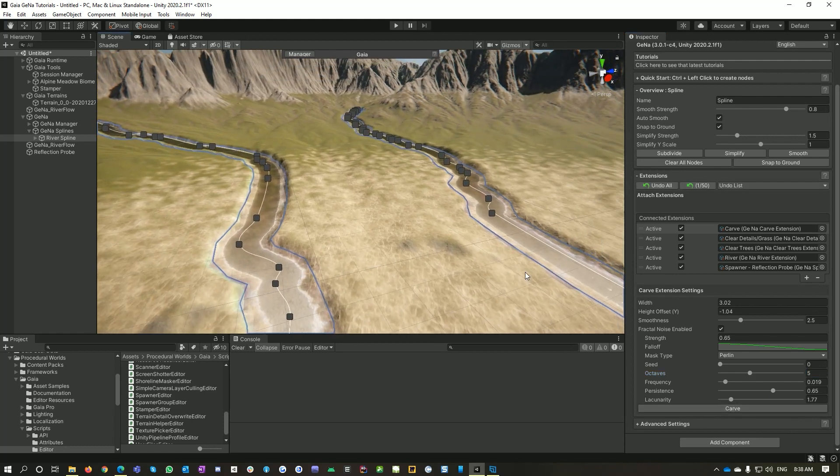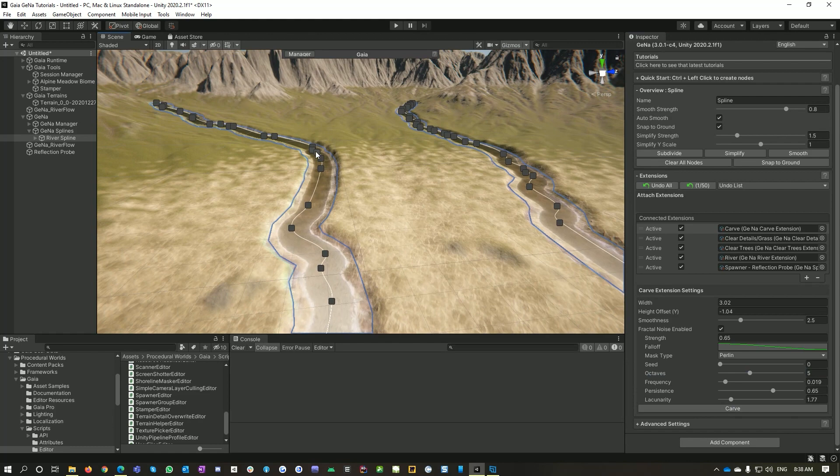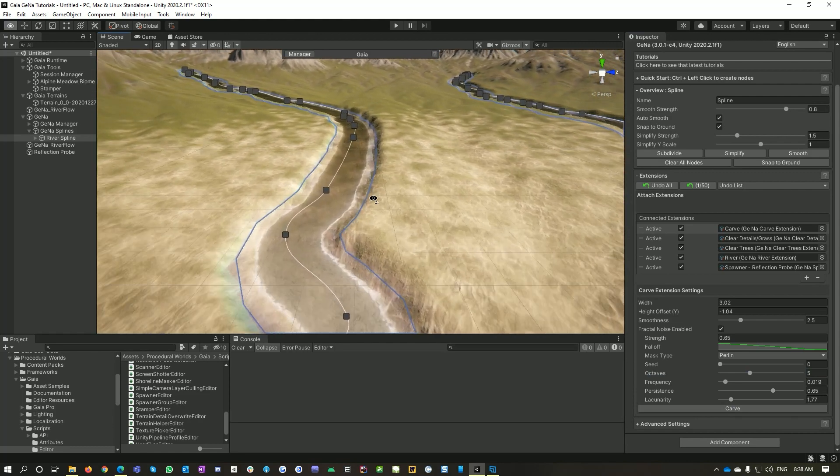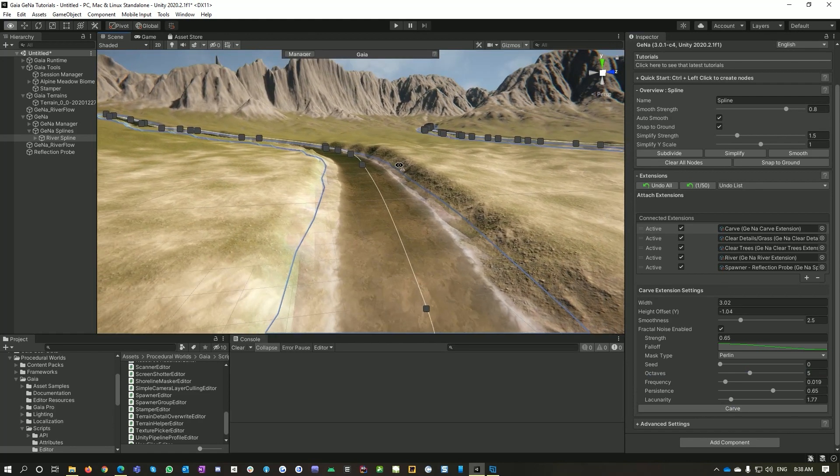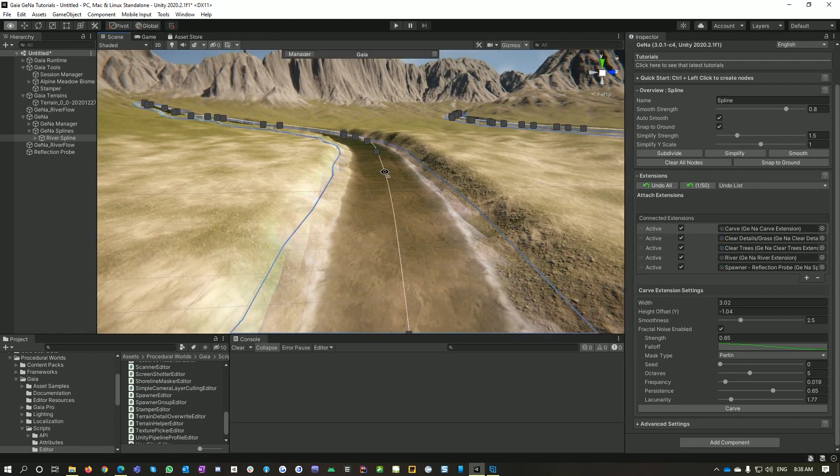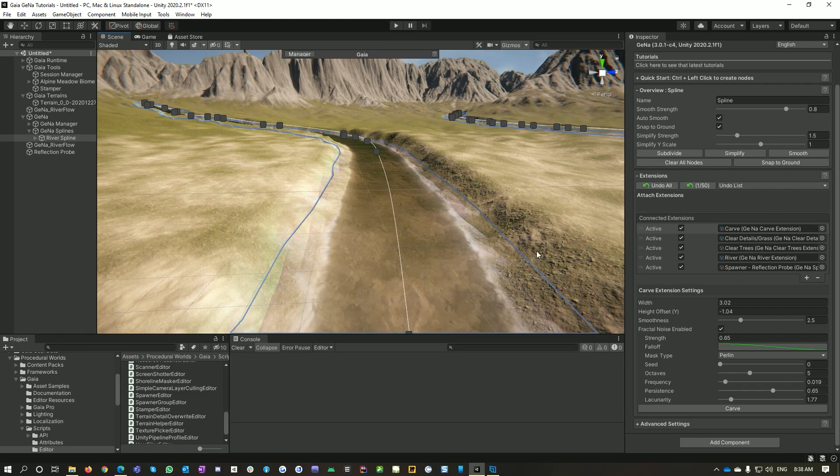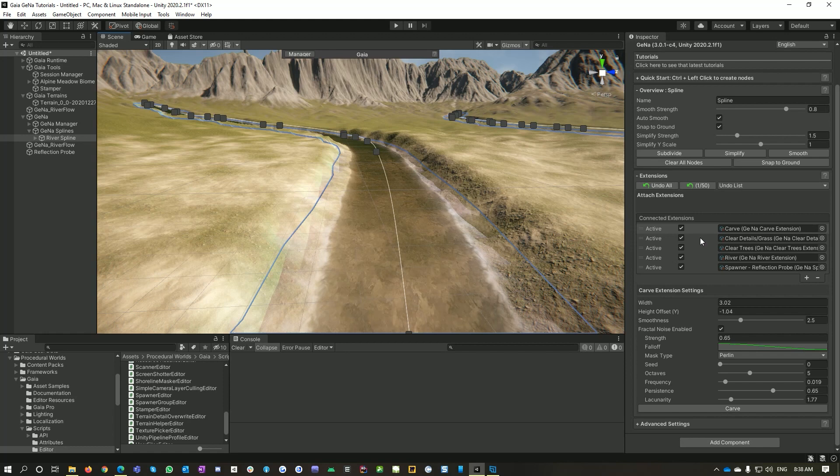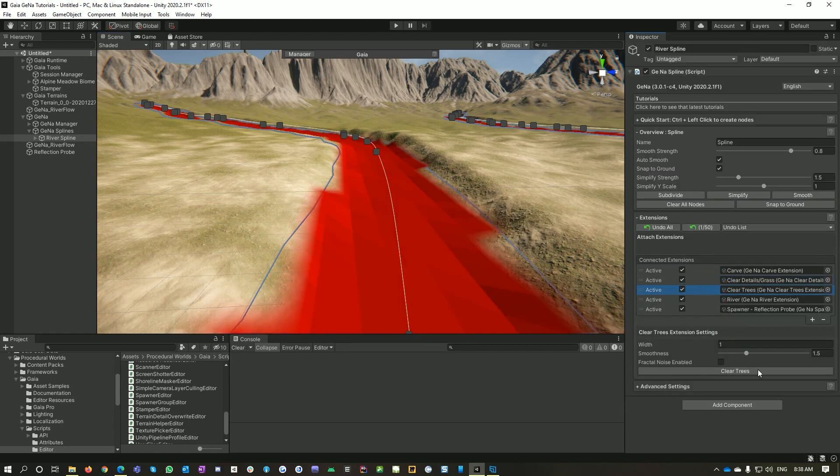So what's happened now is the river is now fitting within the channel that we've created for it. If you had lots of trees and grass and you were doing this on an already populated terrain, then you could use the clear details and the clear trees features.